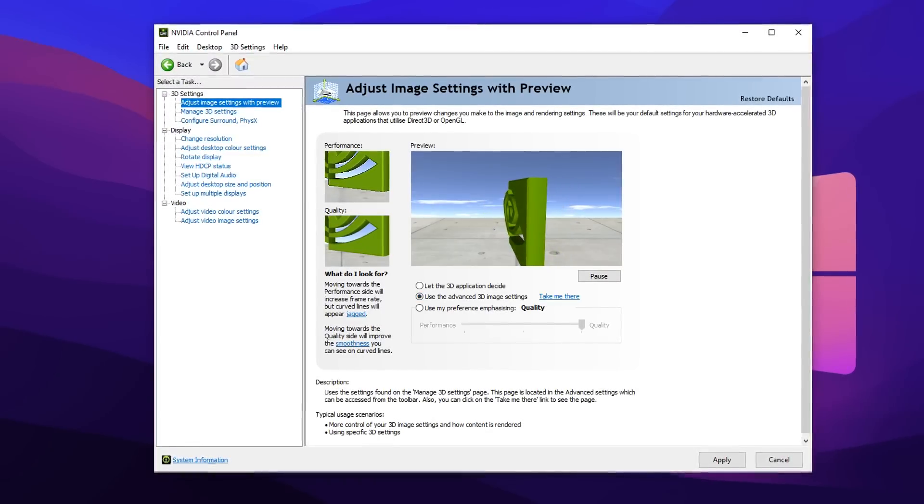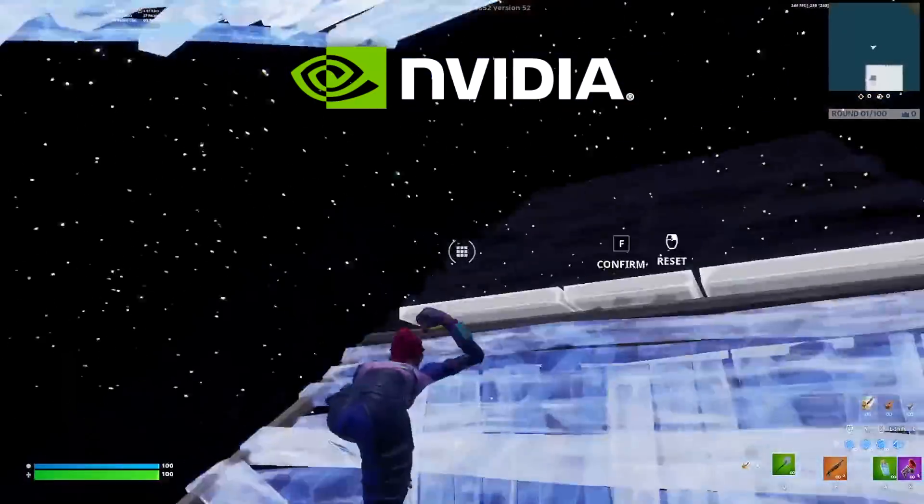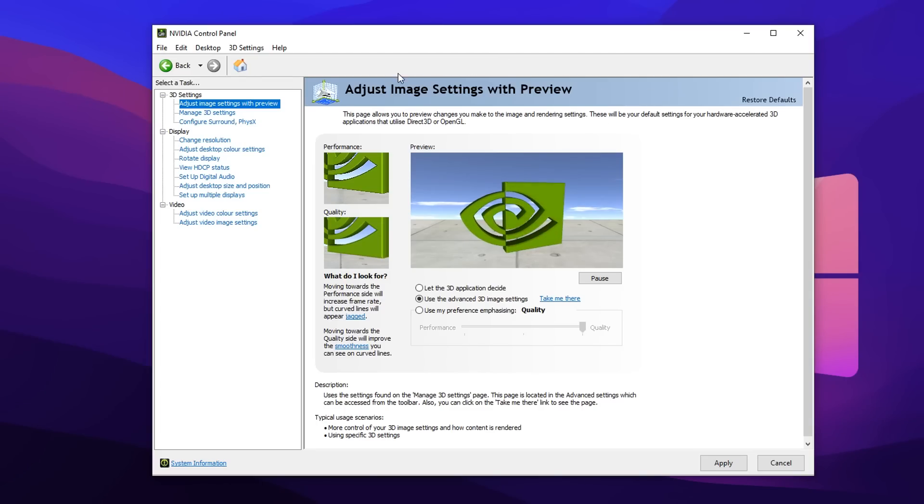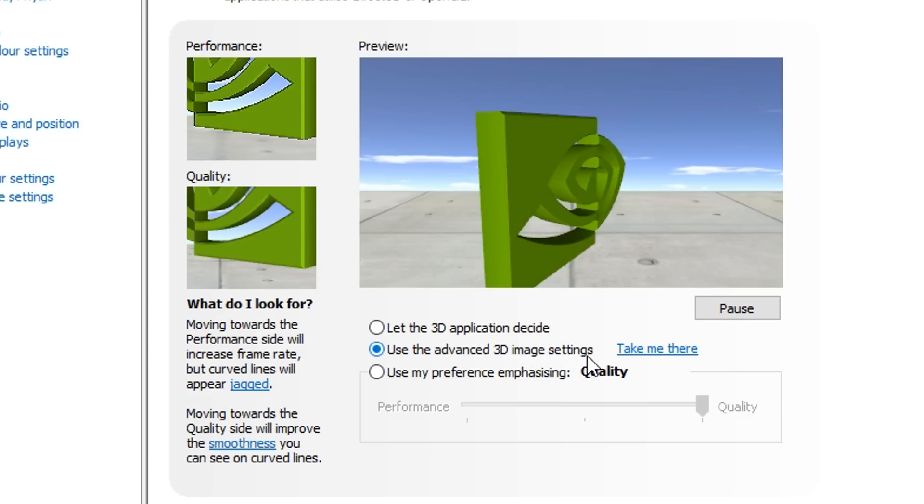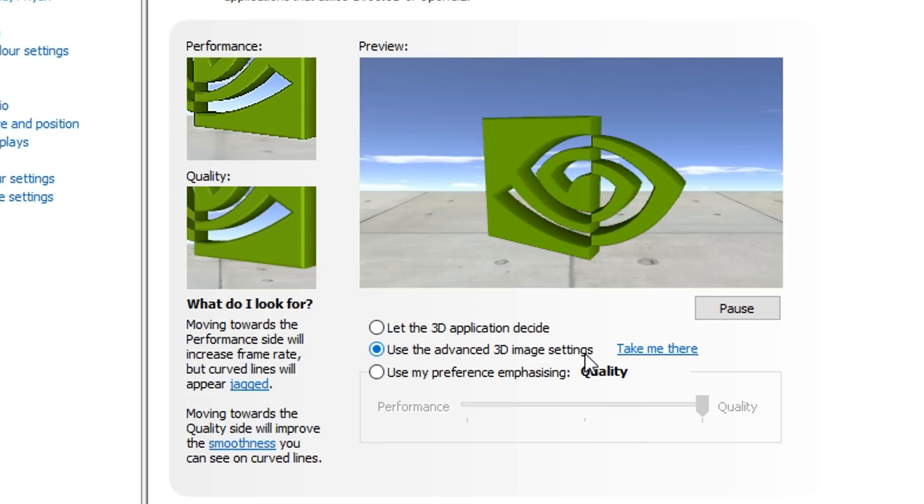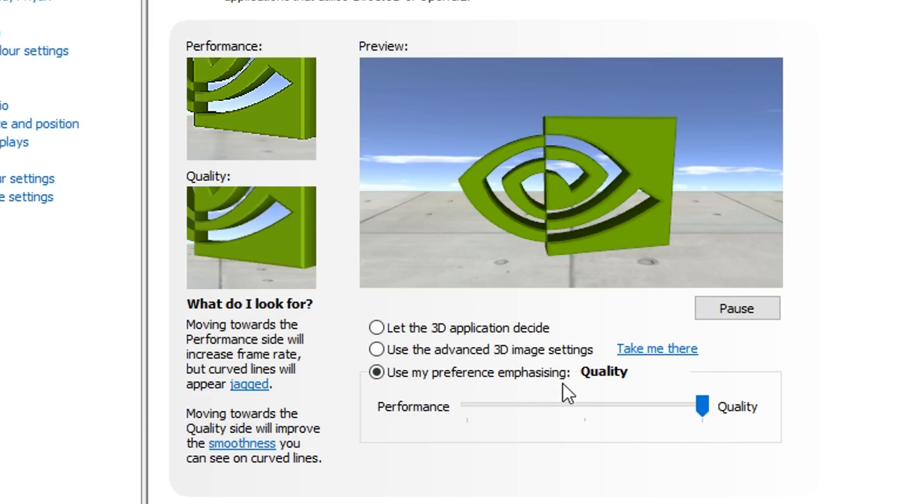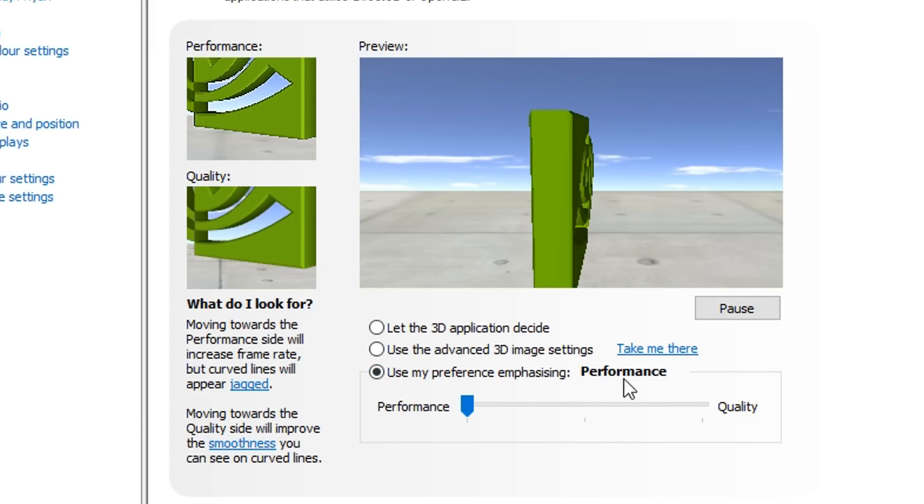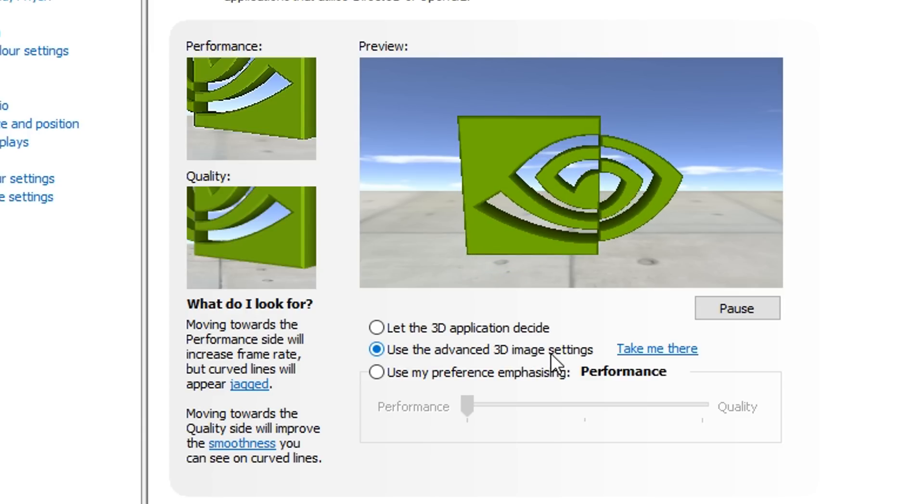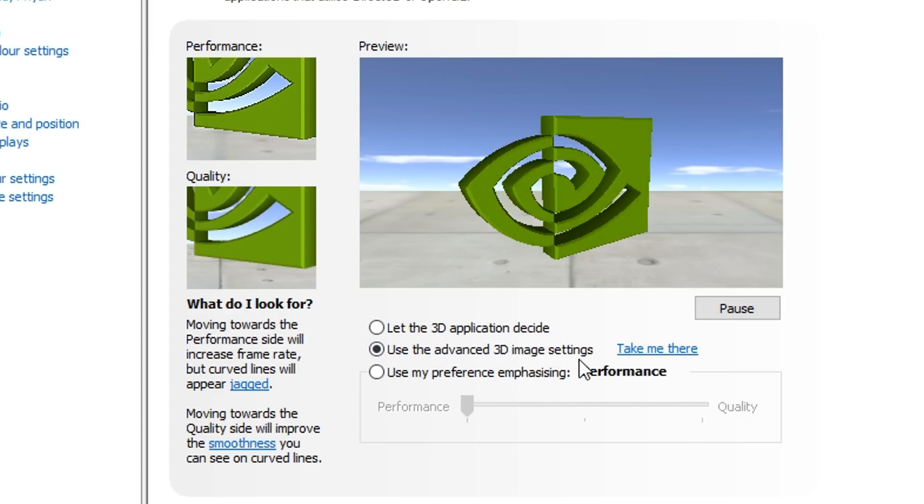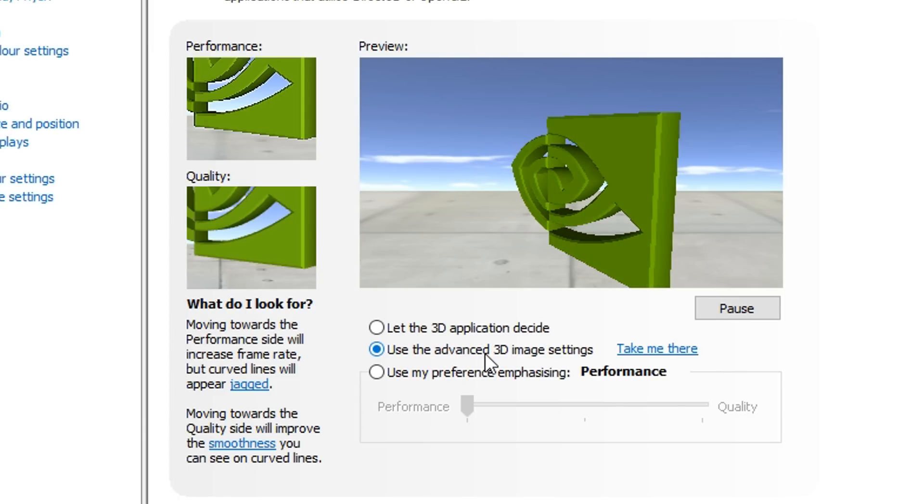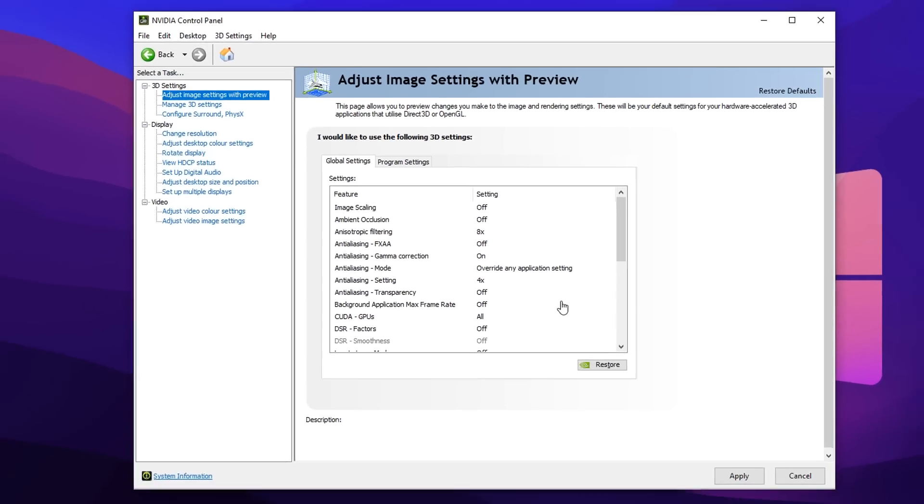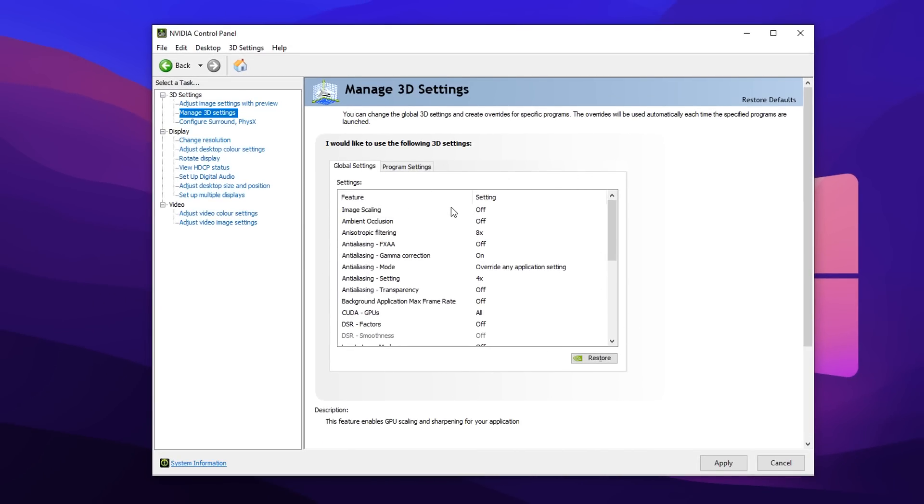Once you're in the Nvidia control panel, we can now go through each setting and optimize it for the best performance and the lowest amount of input delay. First up in the 3D settings, where it says adjust image settings with preview, click on this tab. As you can see, by default it says use the advanced 3D image settings, but we don't want to click on that just yet. Instead, we want to click on use my preference emphasizing, and drag that slider all the way to performance. Then click back on use advanced 3D image settings. This is very important because if you don't have this middle option selected, none of these changes will work. Then click that take me there button.